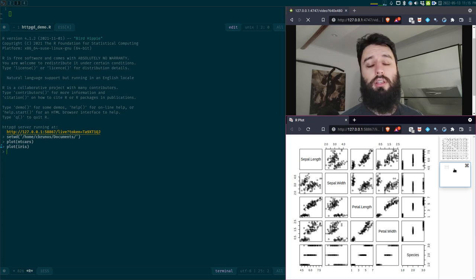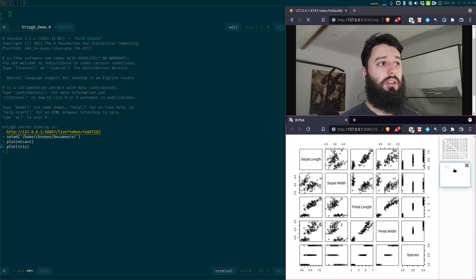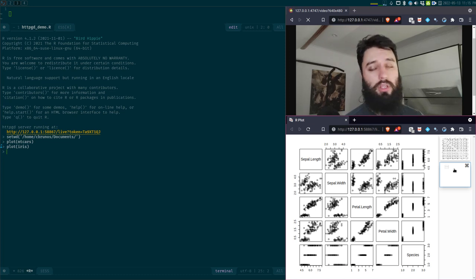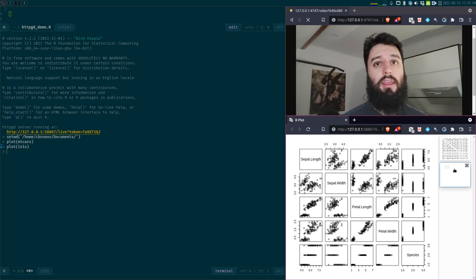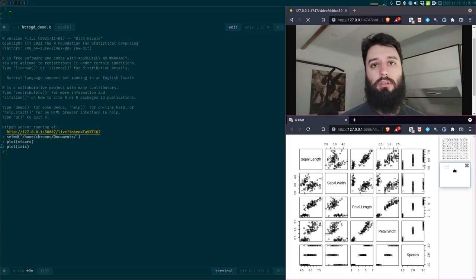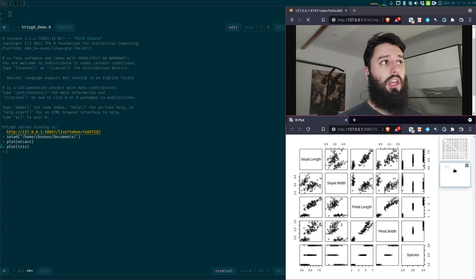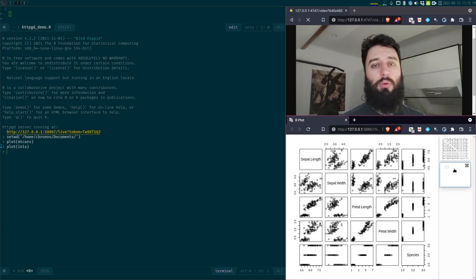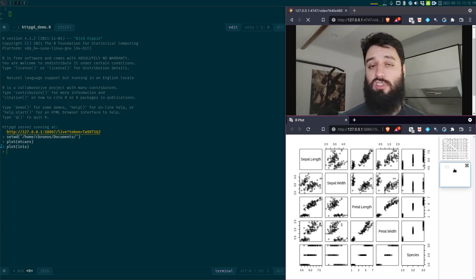But if you're using another IDE, this is not the case. With Emacs, if you're plotting something using the default graphics device, you will get a window without any options that you can just look at and close.